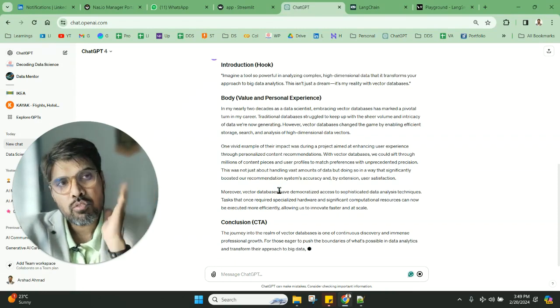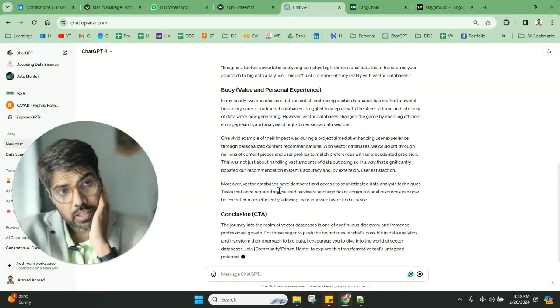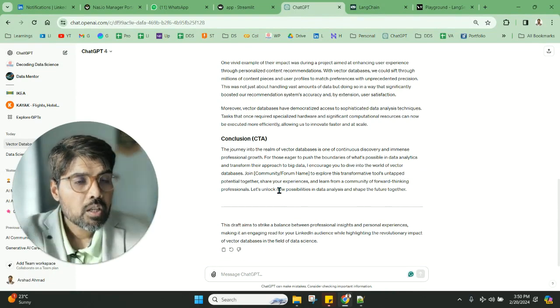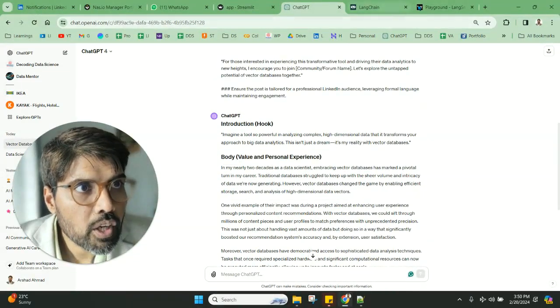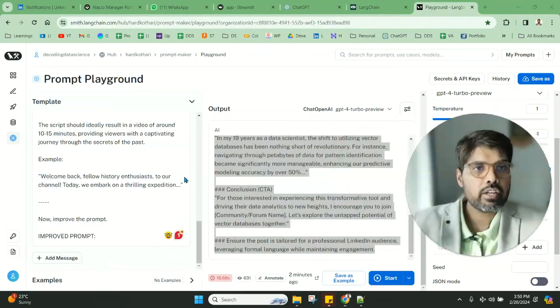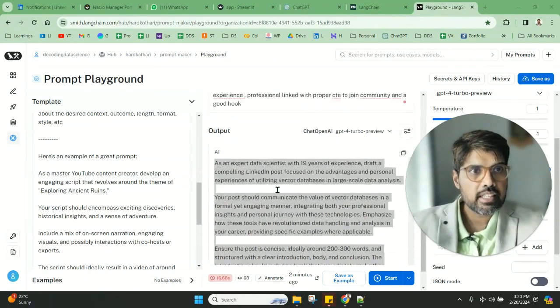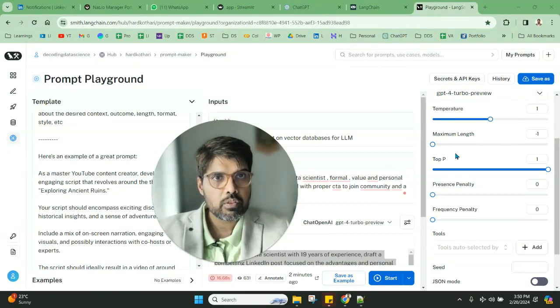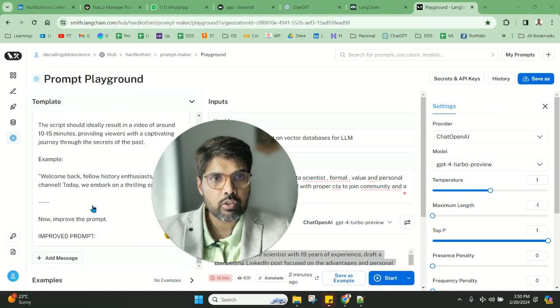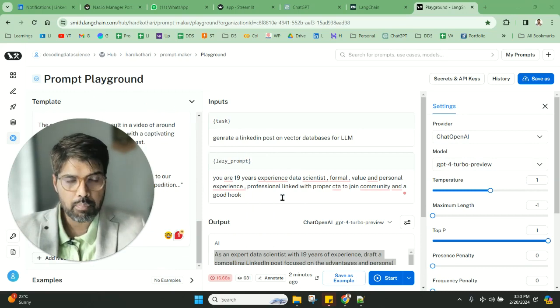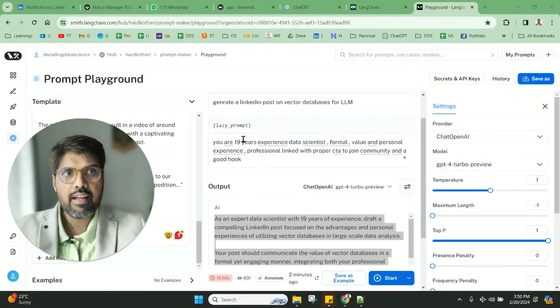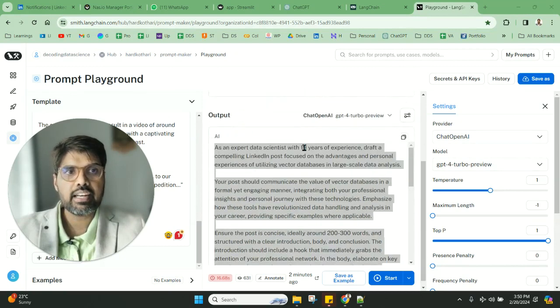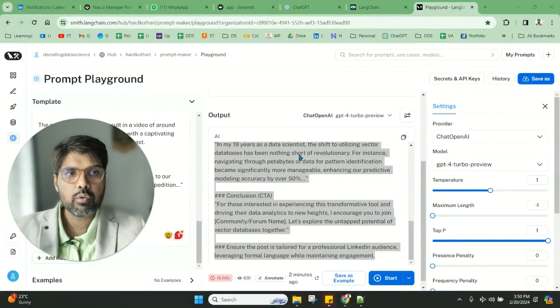We need to remove the headings for sure, but this is much better. You can see the playground and the details that we've done. We can control the different parameters and play around with it. This is one of the basic examples: use the playground to put in a task and lazy prompt, then get an output you can use for your daily work.